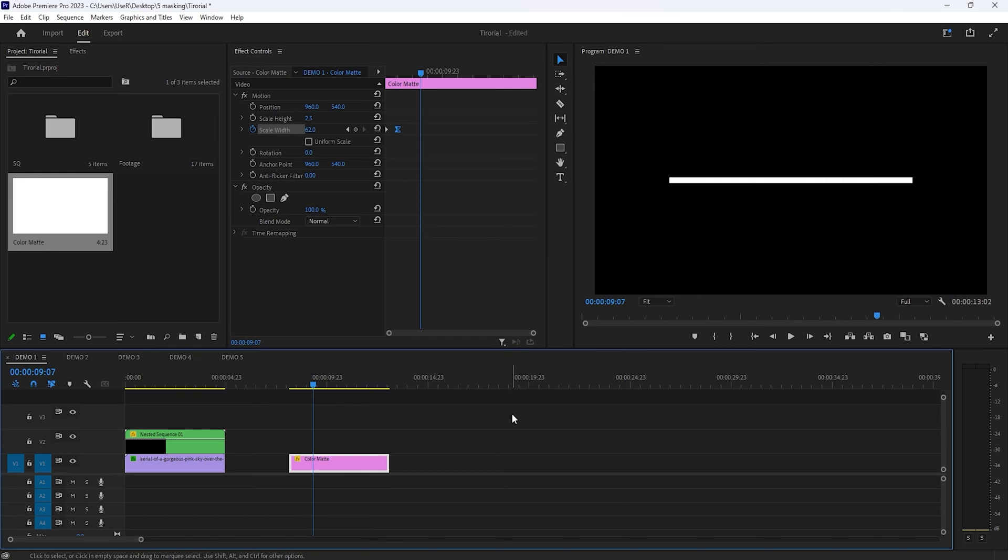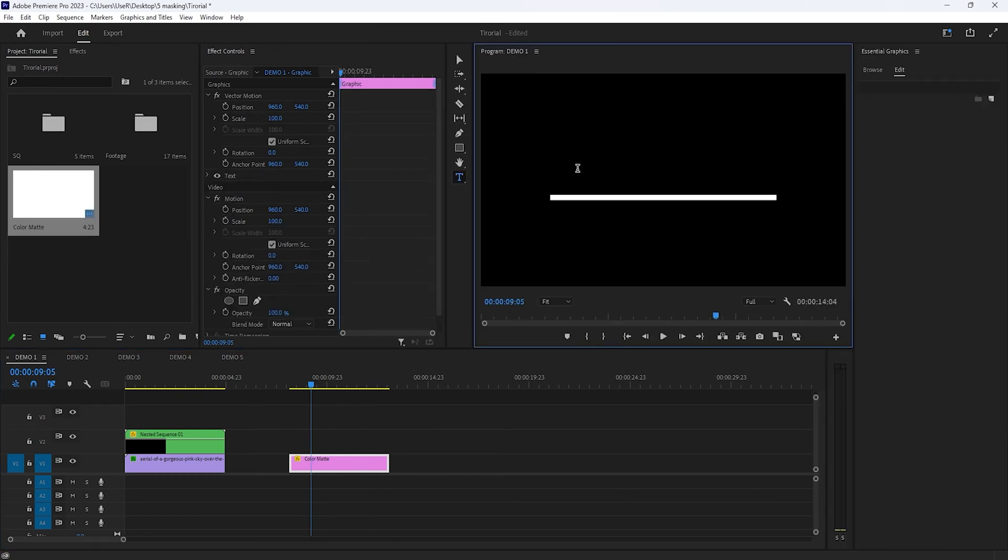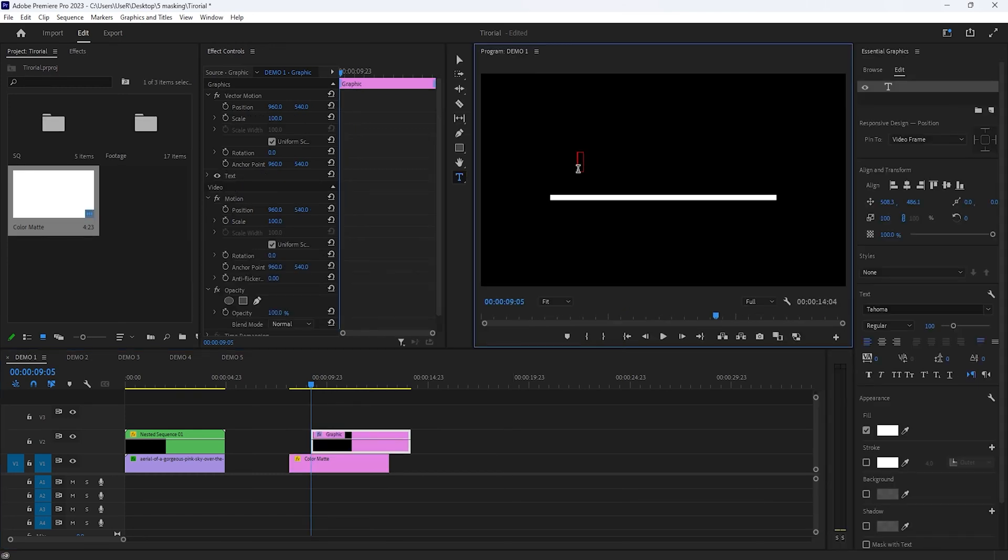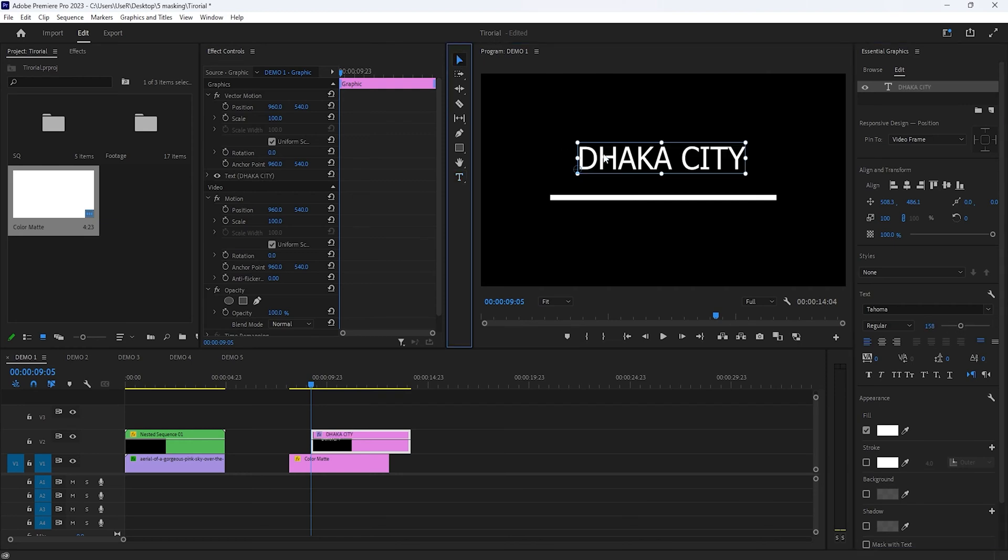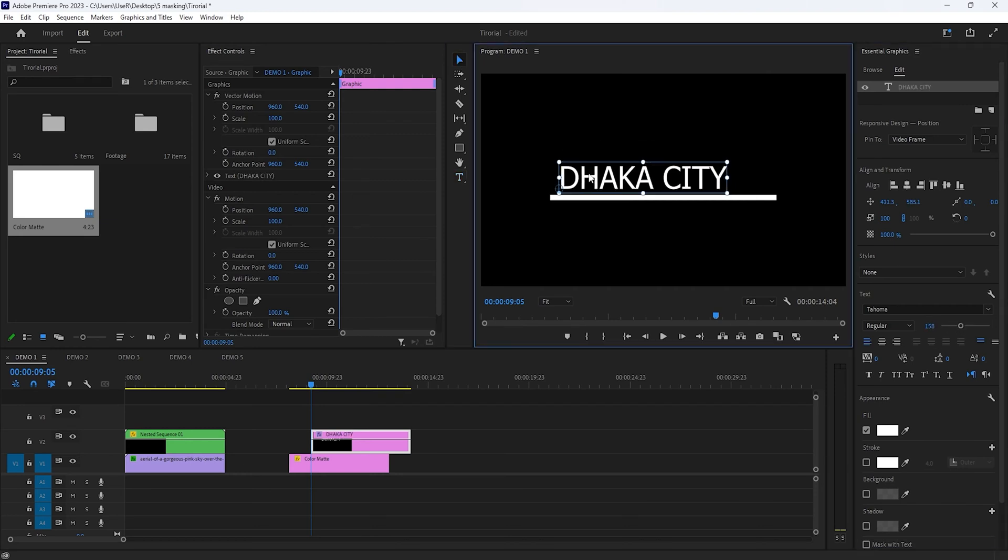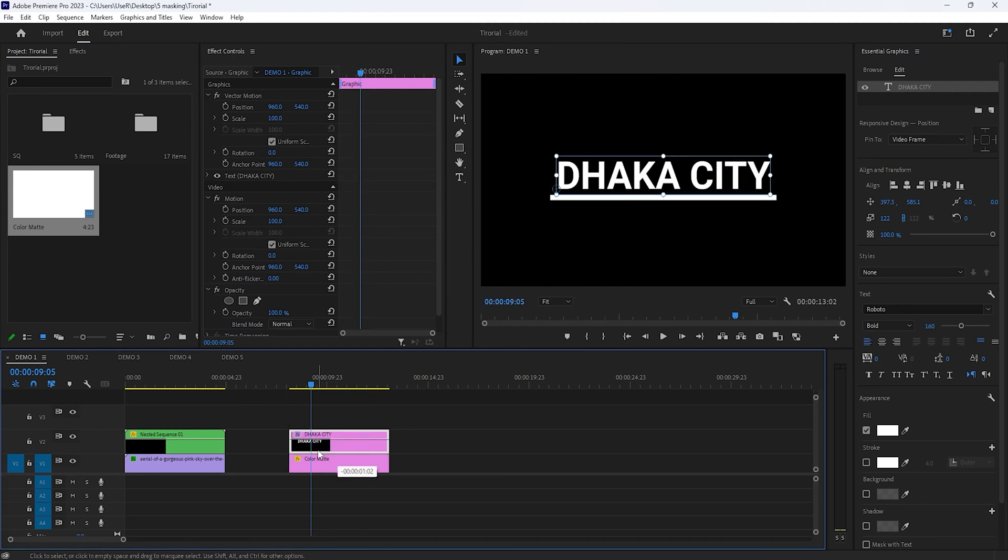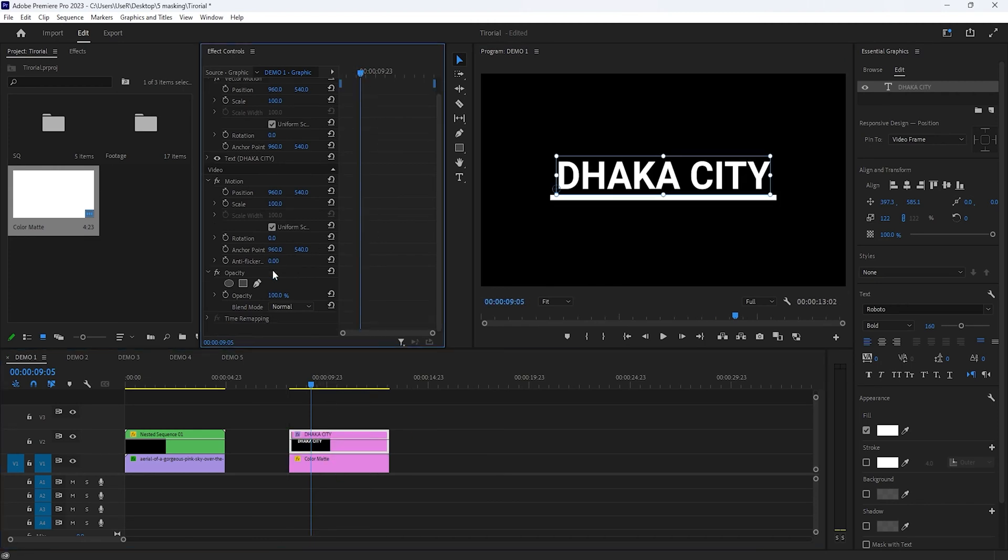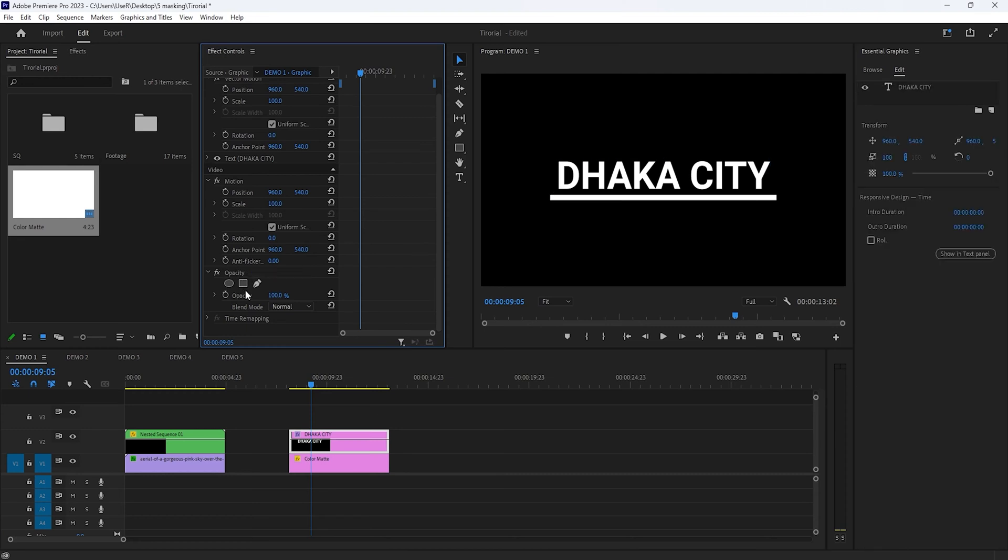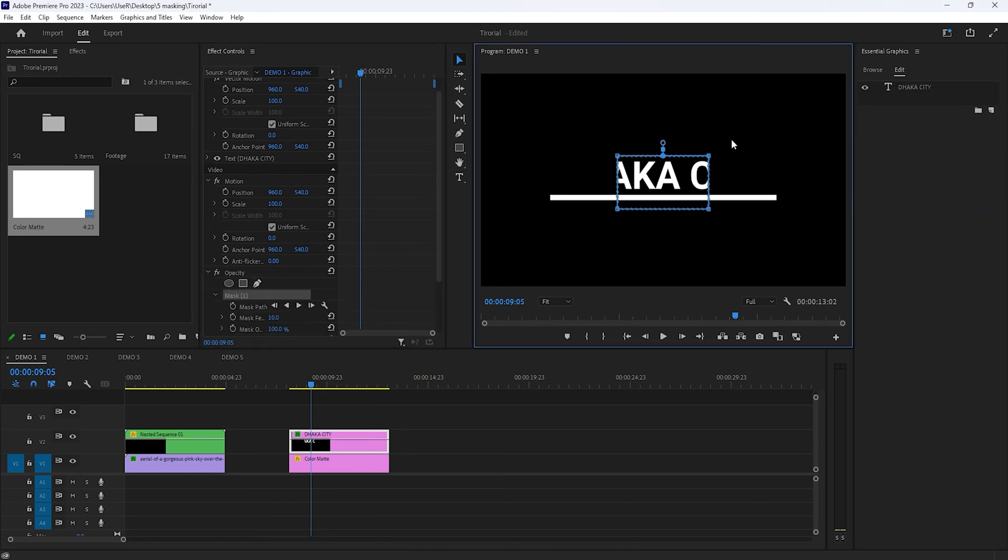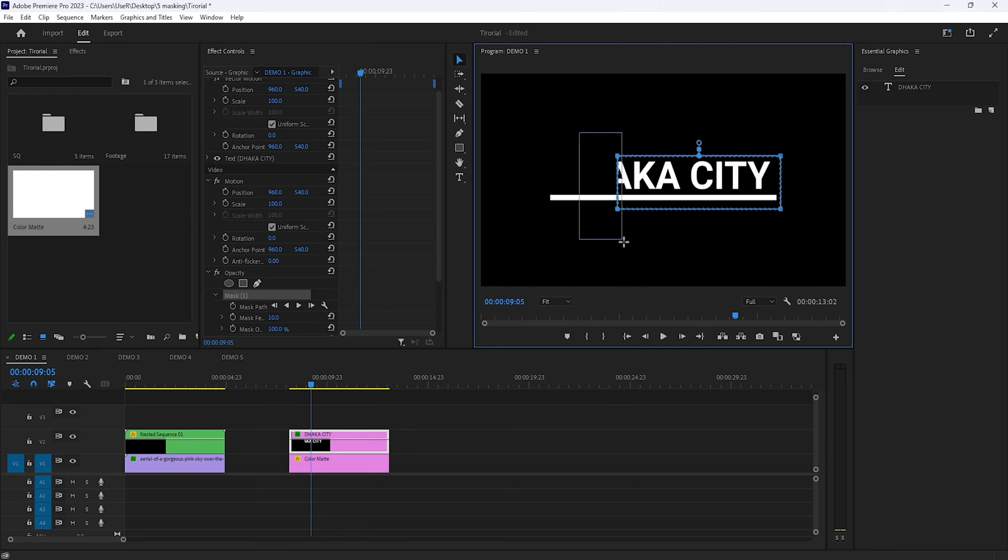Now let's add the text. Select the type tool and type your text to the program window. Then select the move tool and adjust the text position. Move the text layer to the beginning of the timeline. Then under the opacity, click on the rectangle icon. Then select the right two points. Click on the bottom point, hold on shift and drag it to the right side.